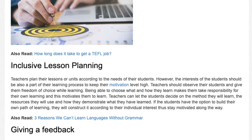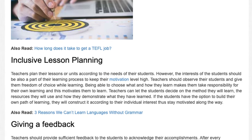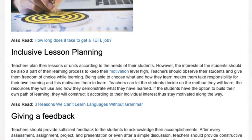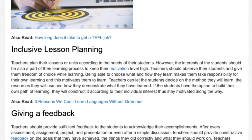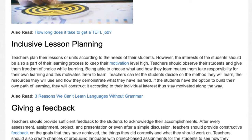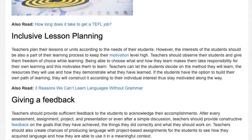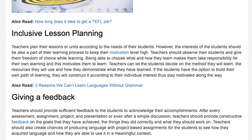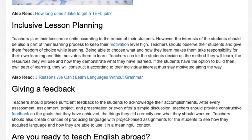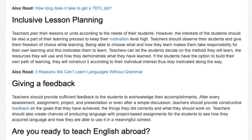Teachers can let the students decide on the method they will learn, the resources they will use, and how they demonstrate what they have learned. If the students have the option to build their own path of learning, they will construct it according to their individual interests and thus stay motivated along the way.